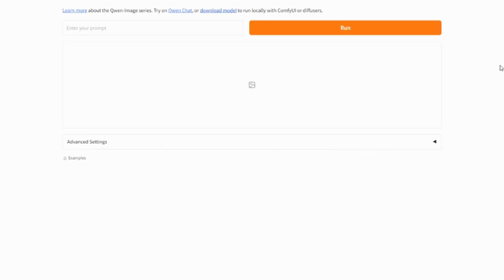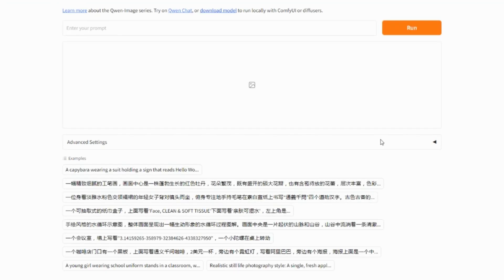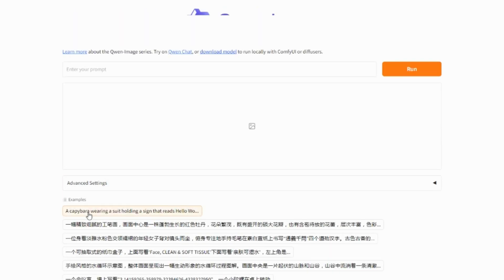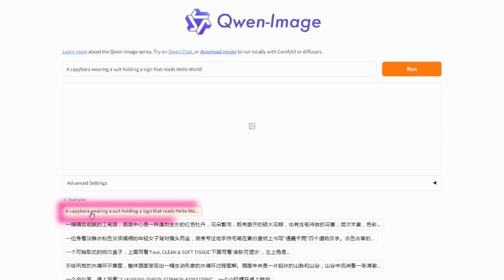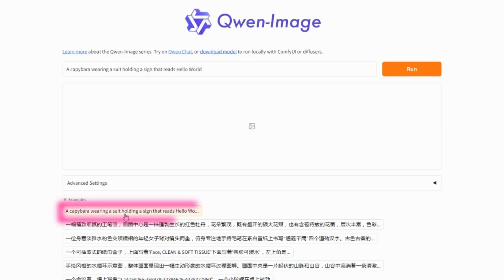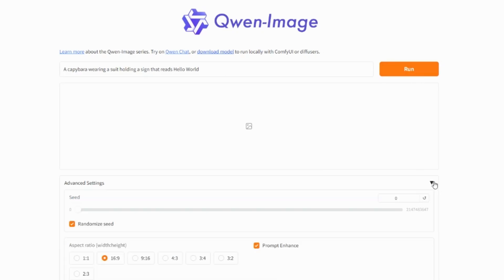And here, we can also use this new image model for free. Let's use one of these examples. A capybara wearing a dress, a suit, holding an image that says, hello world. A capybara is a chiguero, as we call it in Colombia.